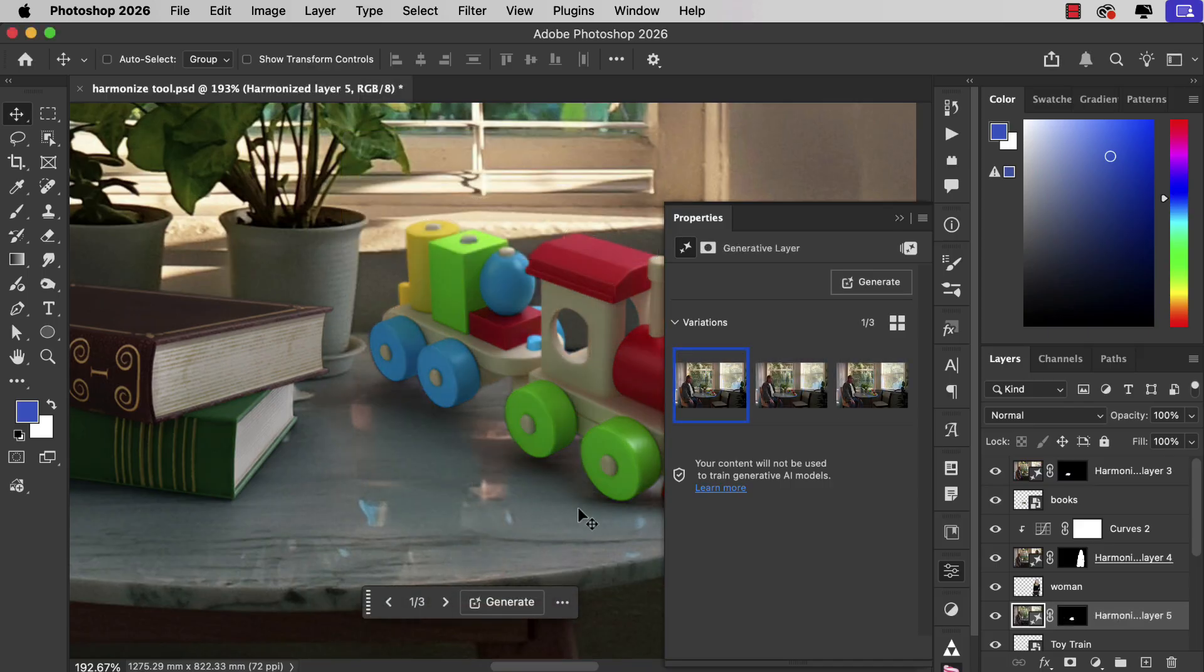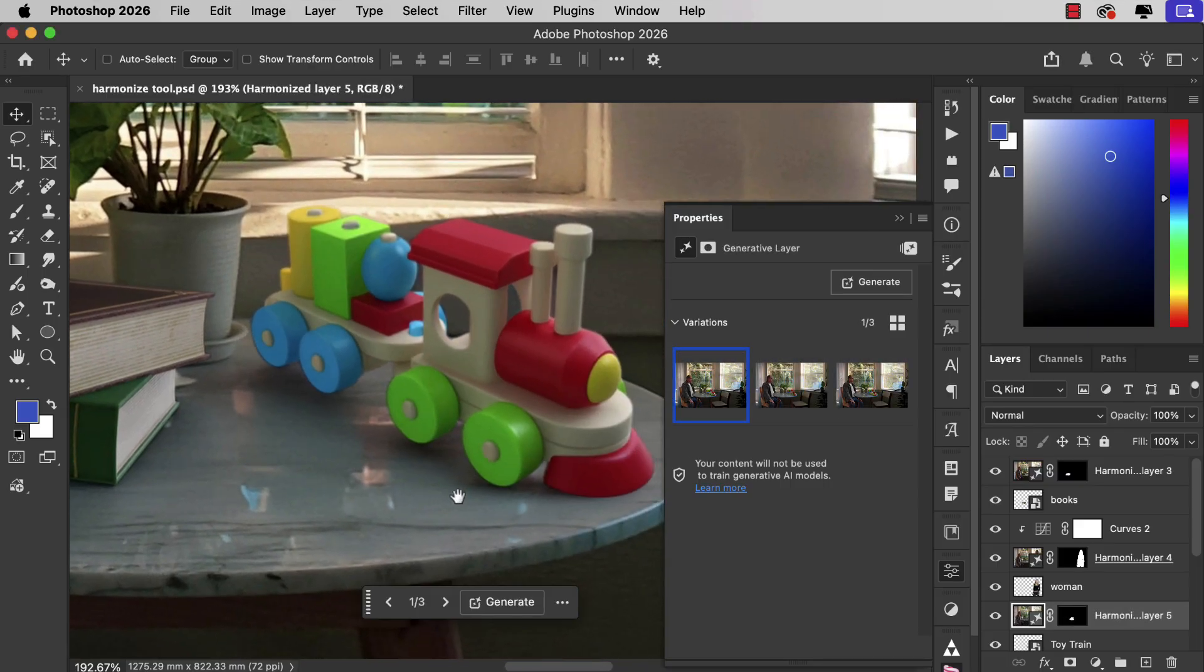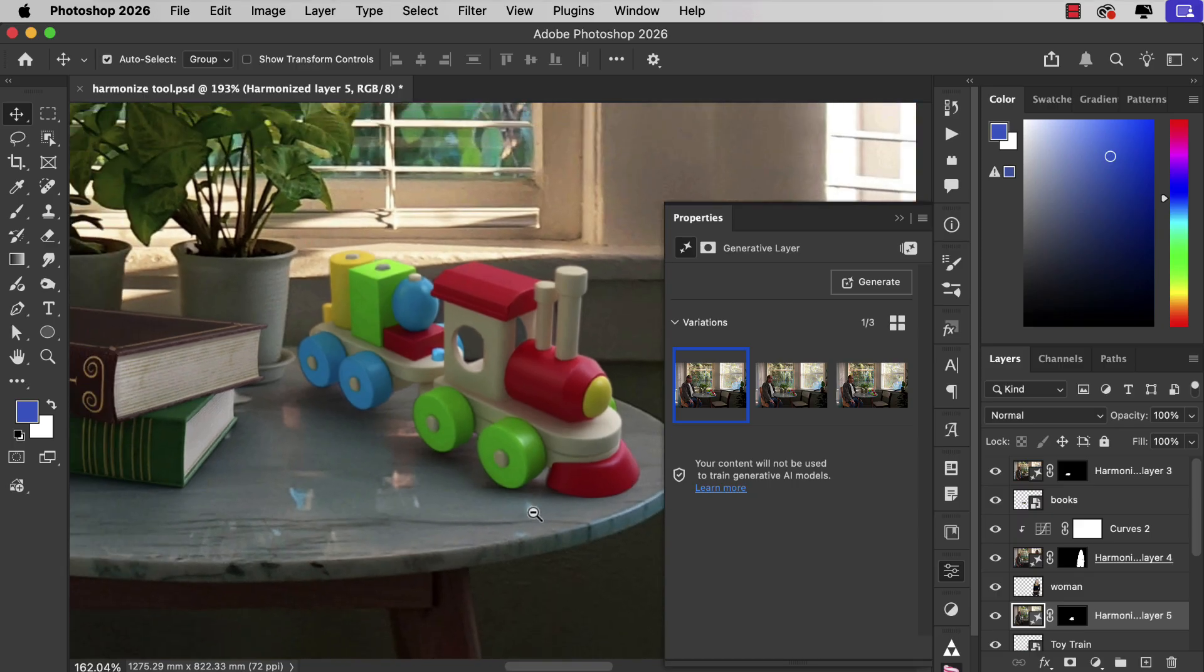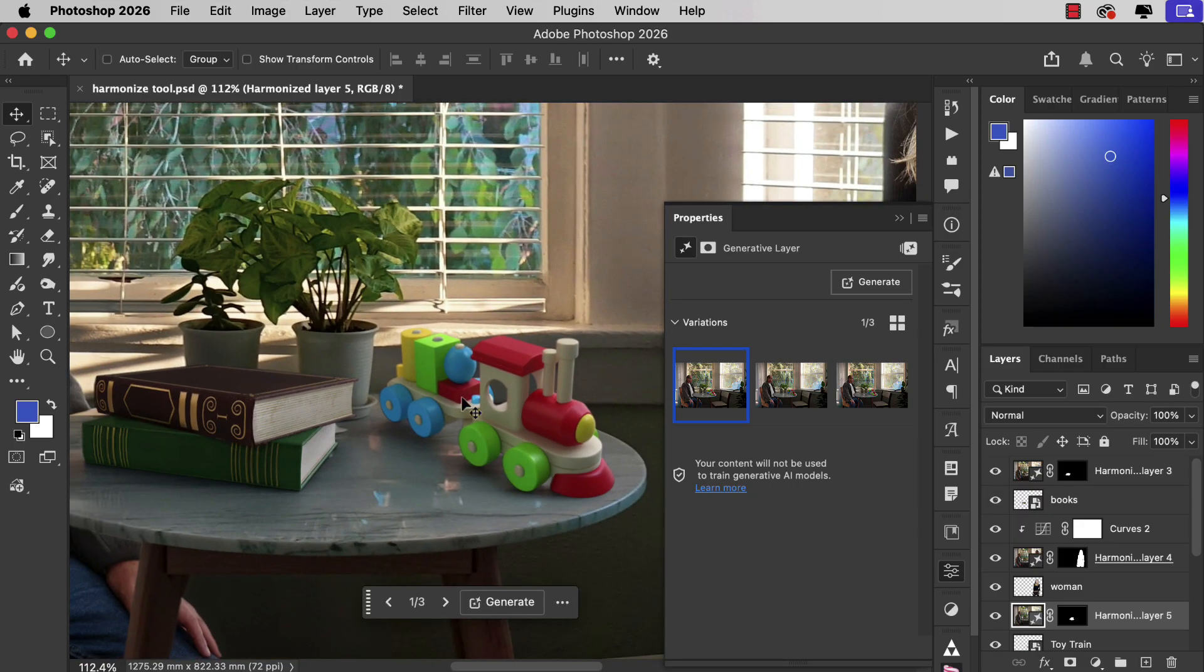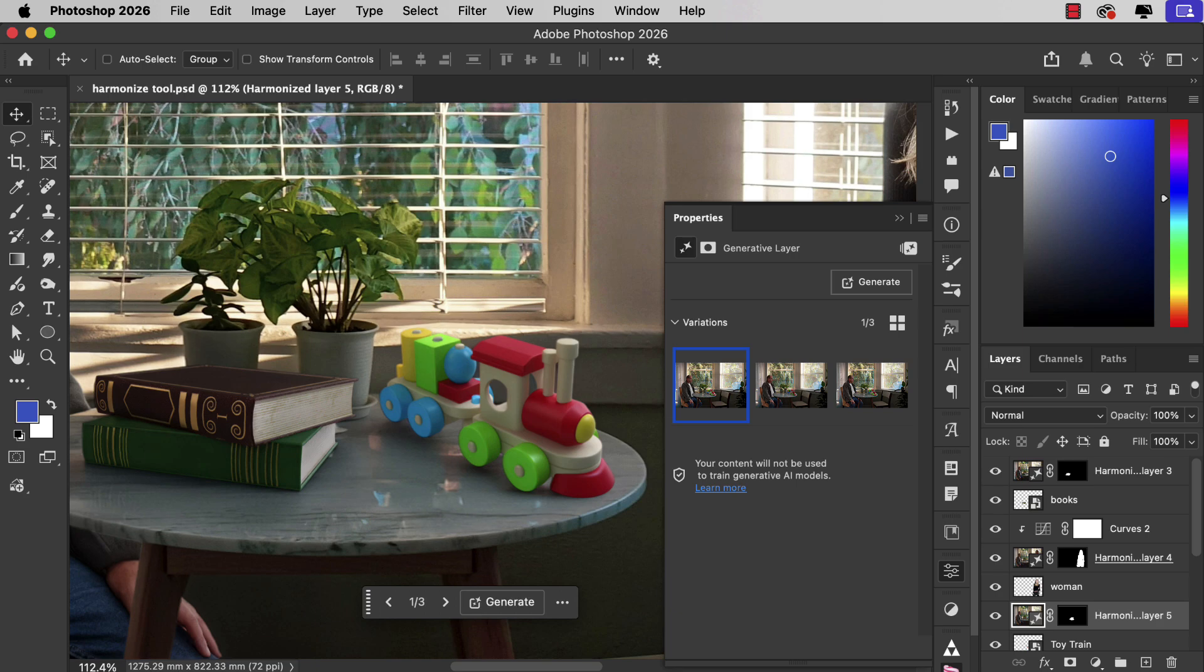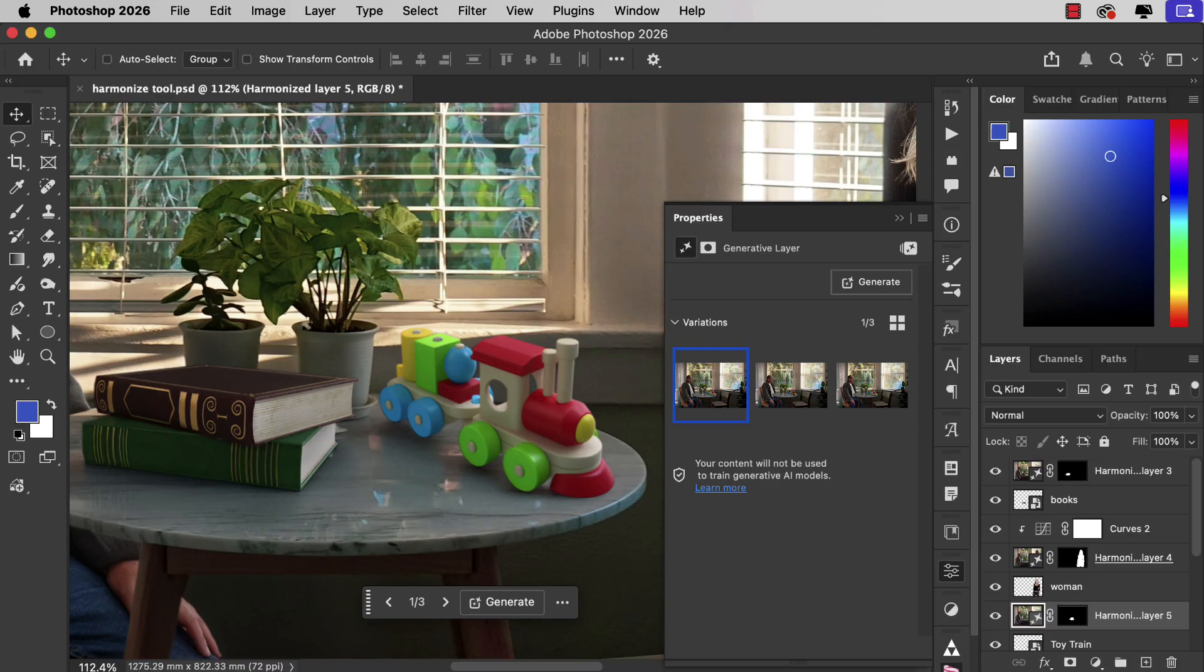Well it has matched it. It's even given a slight reflection in the surface of the table. But the angle of the train is completely wrong. The perspective doesn't match the background. So while Harmonize is able to adjust light and shade and it's even managing to cast shadows on other objects in the scene and able even to produce reflections, what it can't do is to correct perspective to match a scene.